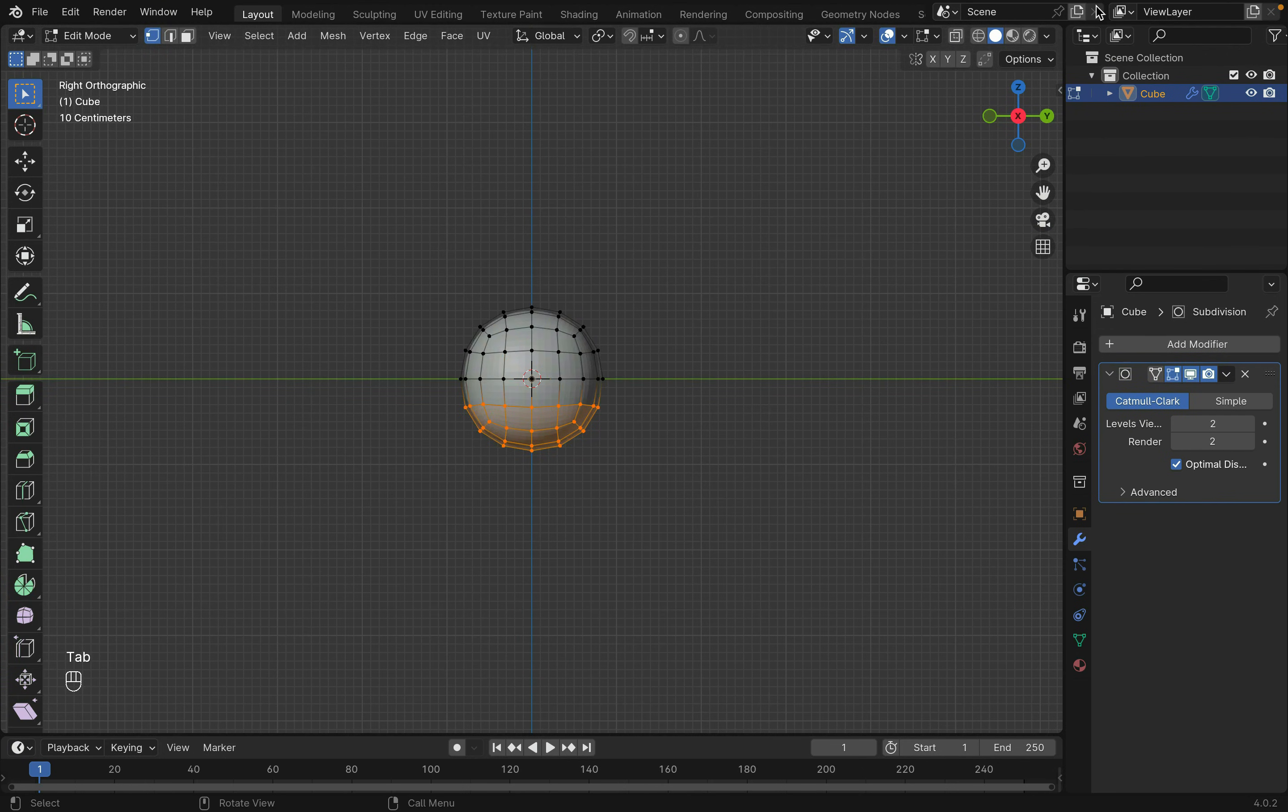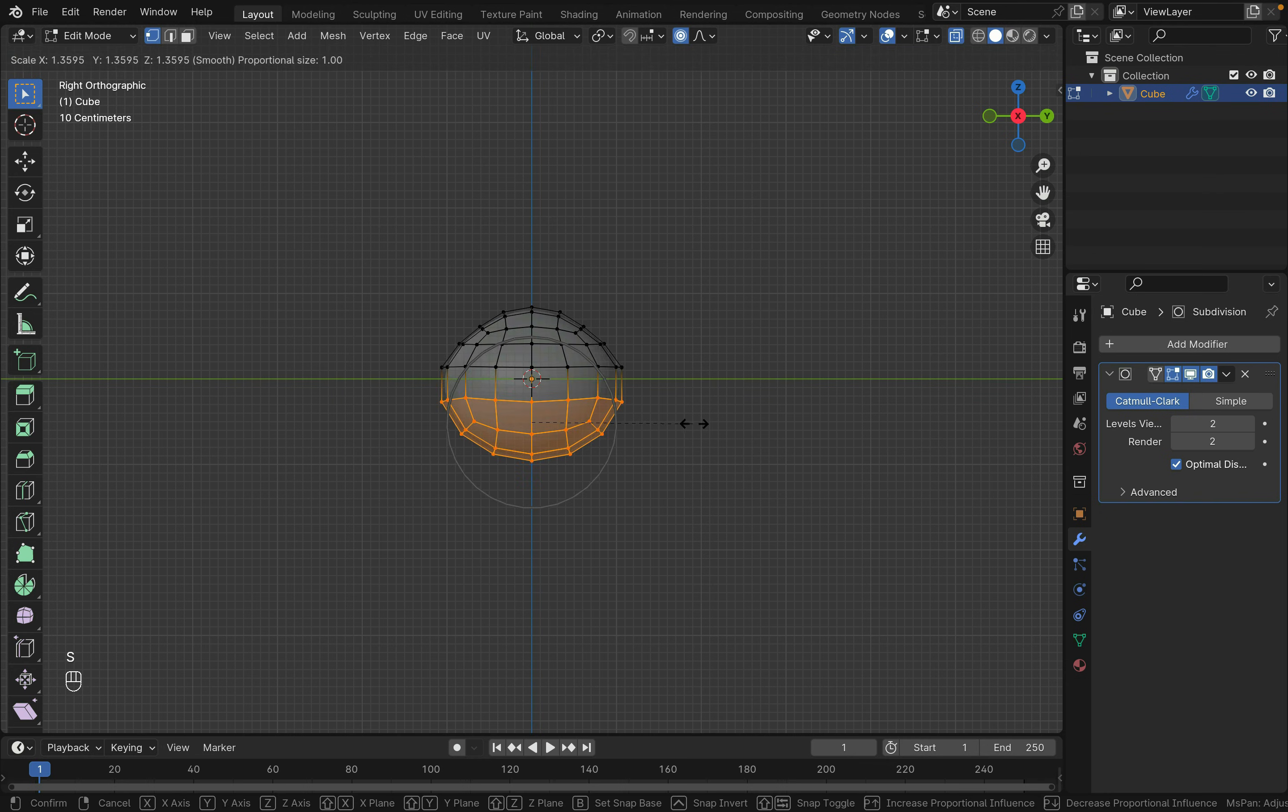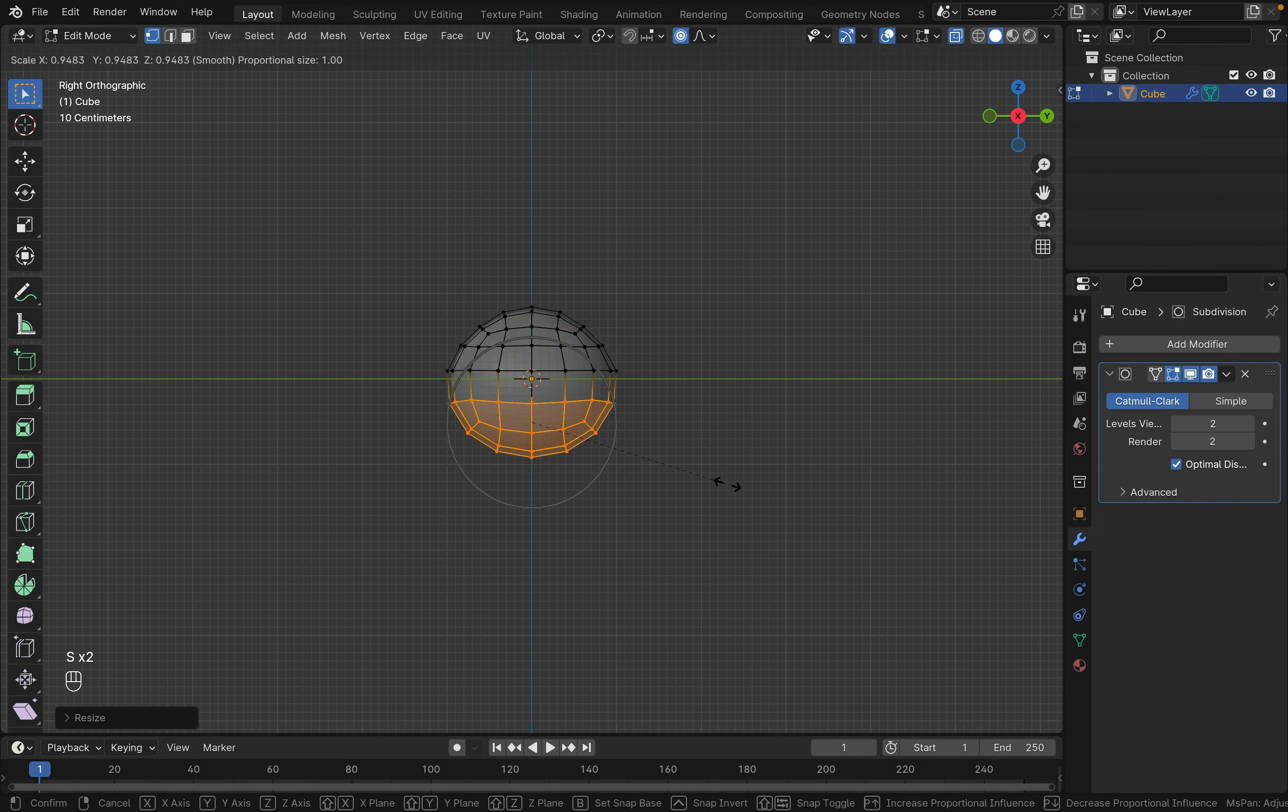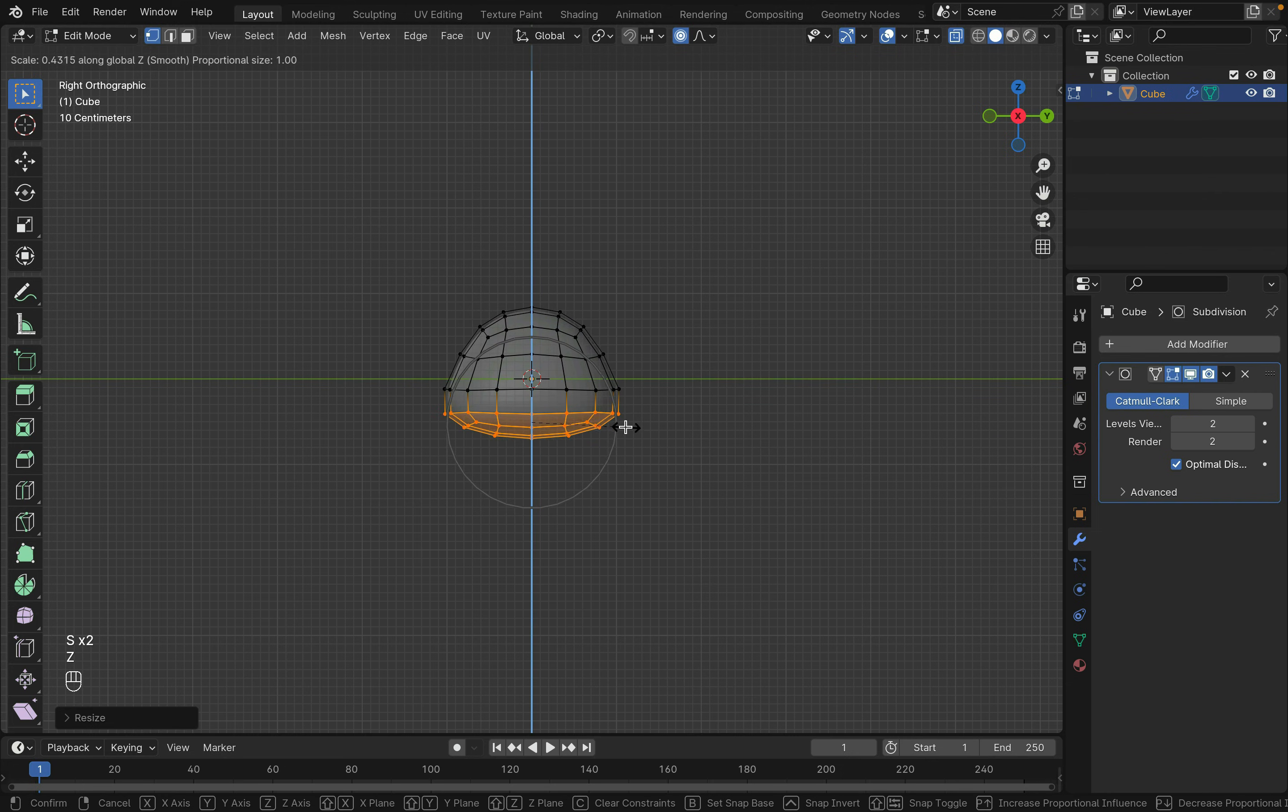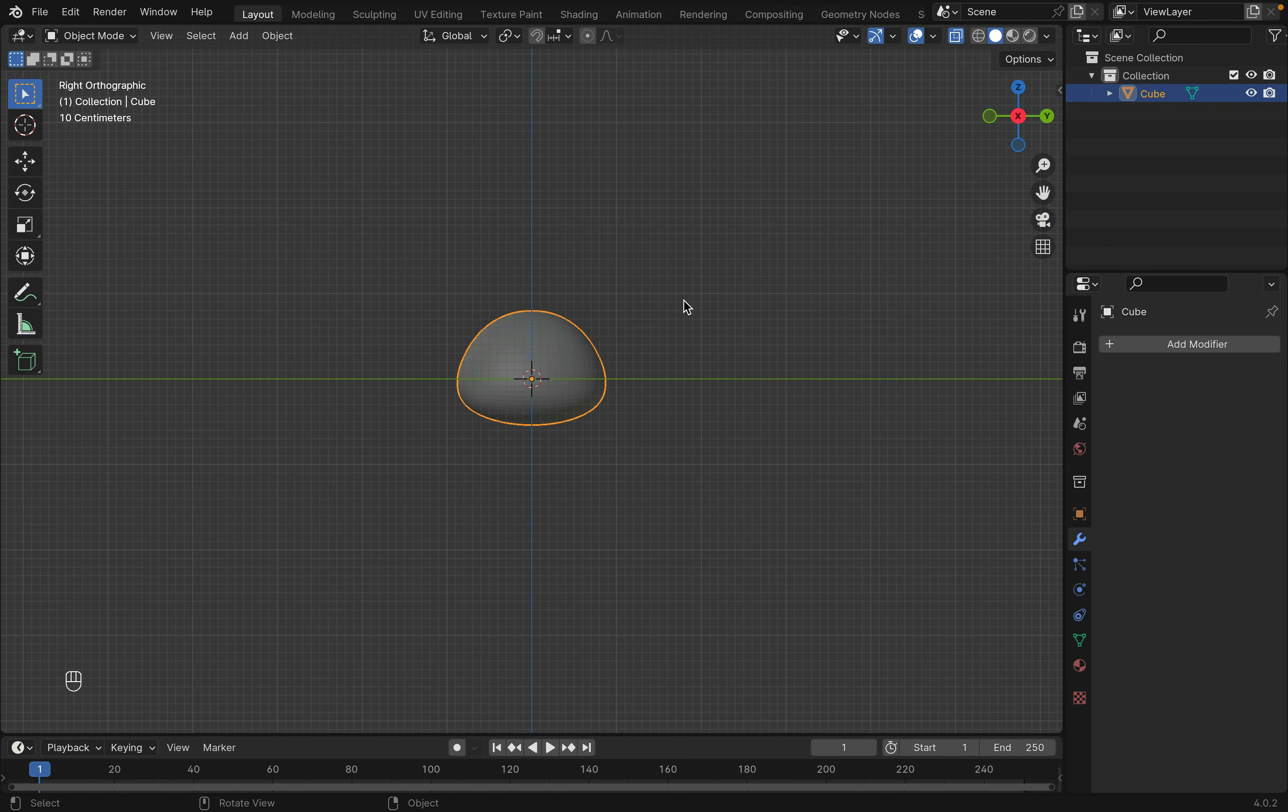Tab into Edit Mode. You can turn on X-Ray at the top to select the hidden points and turn on Proportional Editing. I selected some points at the bottom and scaled them out with S and down a little with SZ. After you get a nice shape, apply this modifier.